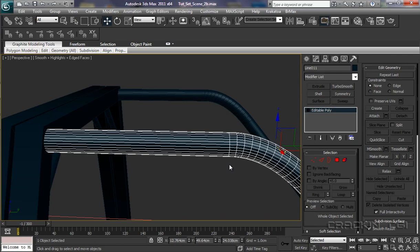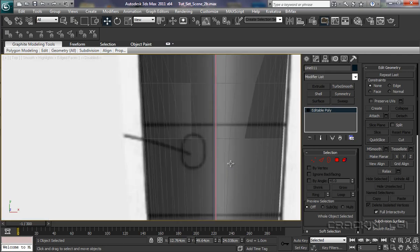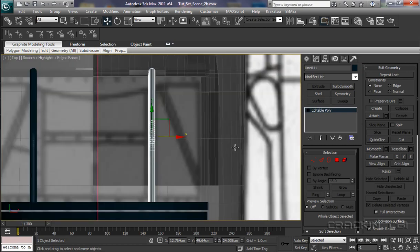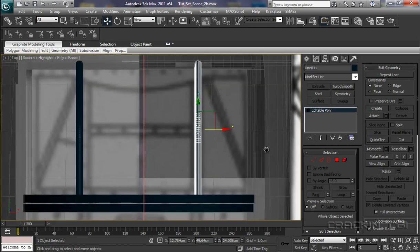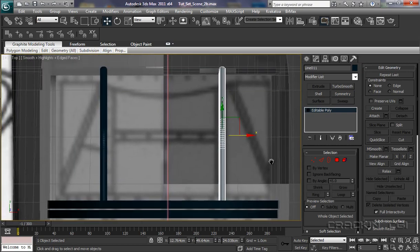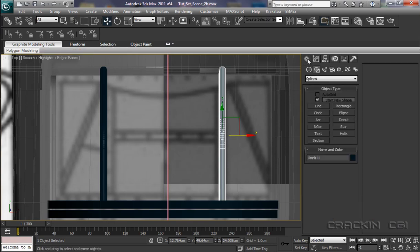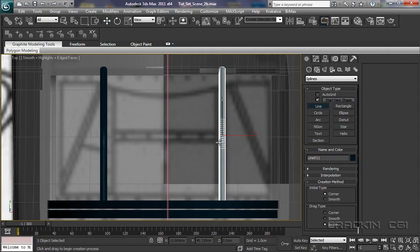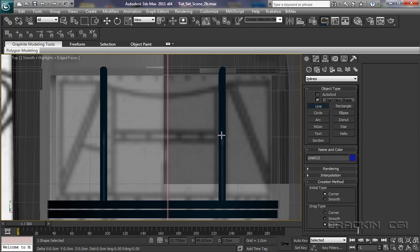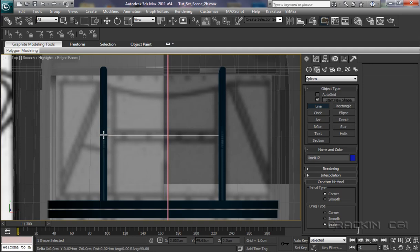Now let's pop into our top viewport, T on the keyboard. Let's go Z for zoom. I can see that section there. So back into our Create, in our splines, I'm going to go for a line again, and take it from there. Left click, press shift, bring it across to the center there. Left click, end that action.